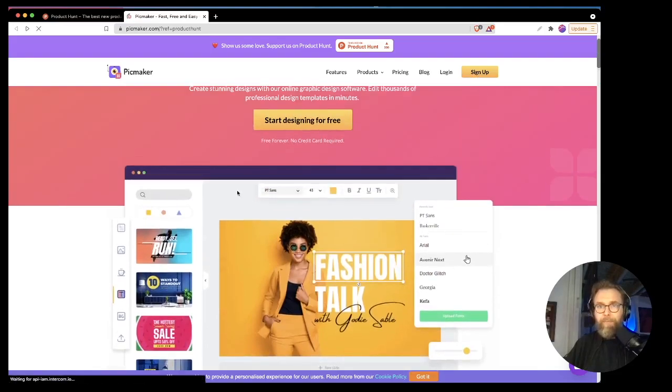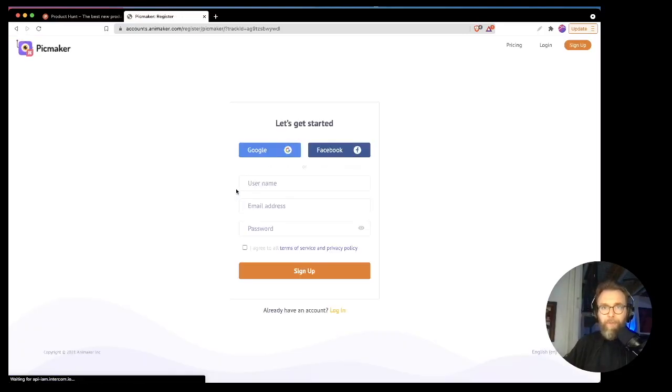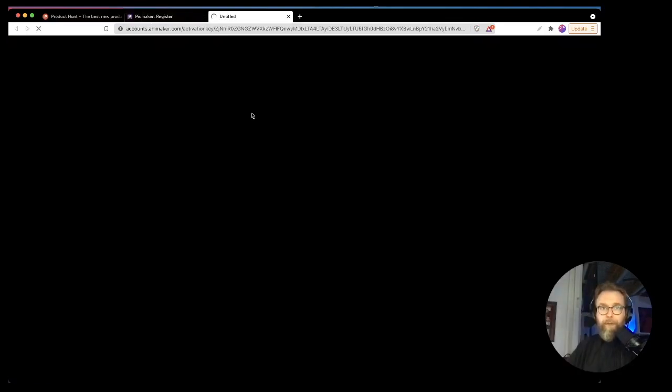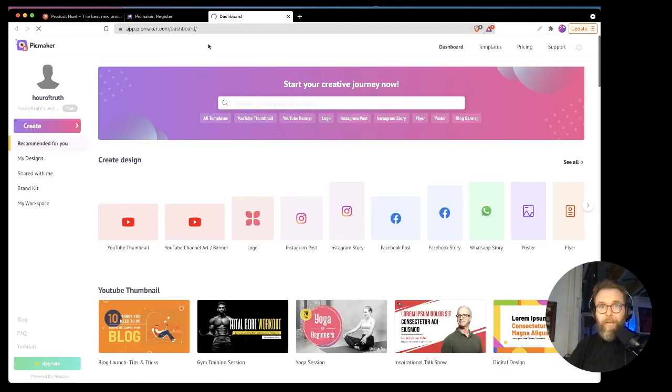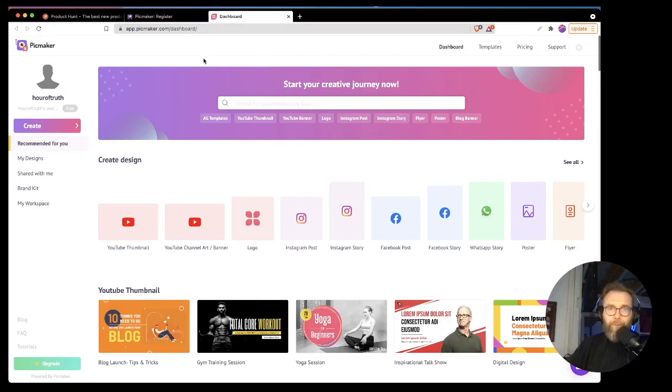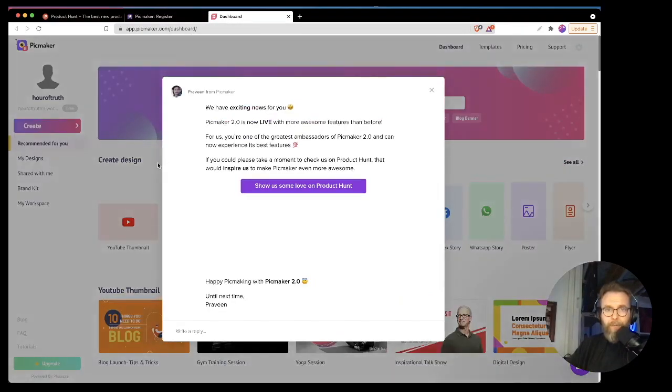We're going to sign up. We're going to skip through this for you all. And we are now activated, I would hope. One would hope. There we go. So now we're officially logged in. Hour of Truth is logged in. We're good to go.